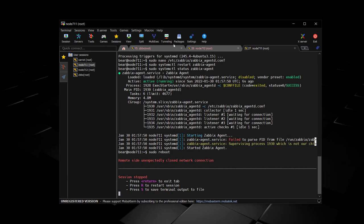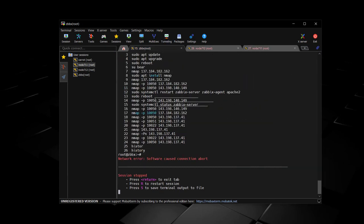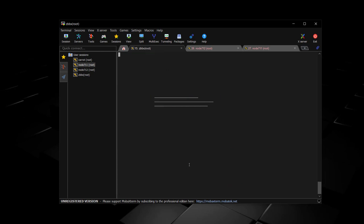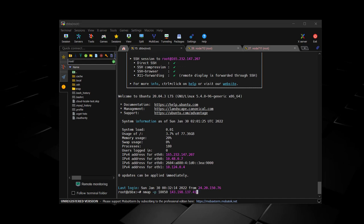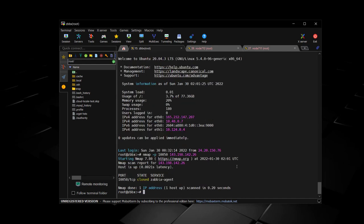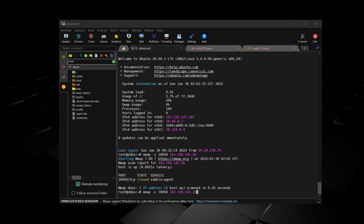Next, we're going to come back to the main Zabbix server, and we're going to use the Nmap utility to check and see if the ports are open and receiving for these agents. That is port 10050. We run that for both the IP addresses of the nodes, and it shows that it's closed for both of those.